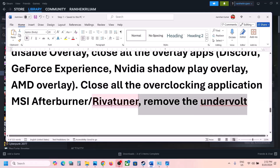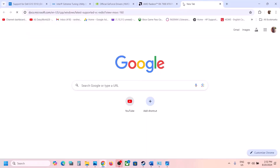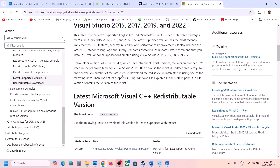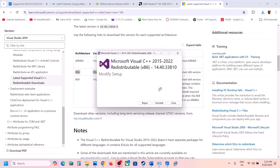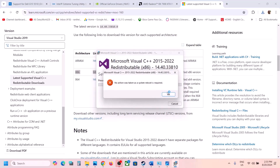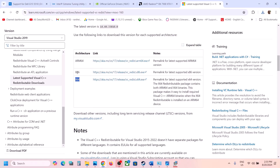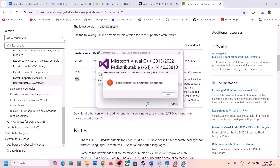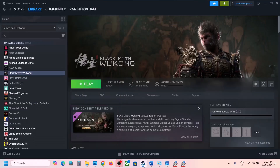If you have undervolted your GPU, try reverting that. The next step is to install Visual C++ redistributables. Copy the link from the video description, which takes you to the Microsoft website to download Visual Studio 2015-2019-2022 redistributables. Download the x86 file, run the exe, and click Repair if that option appears or Install otherwise. Then download and run the x64 file as well. Once installation is complete, restart your computer and launch the game.